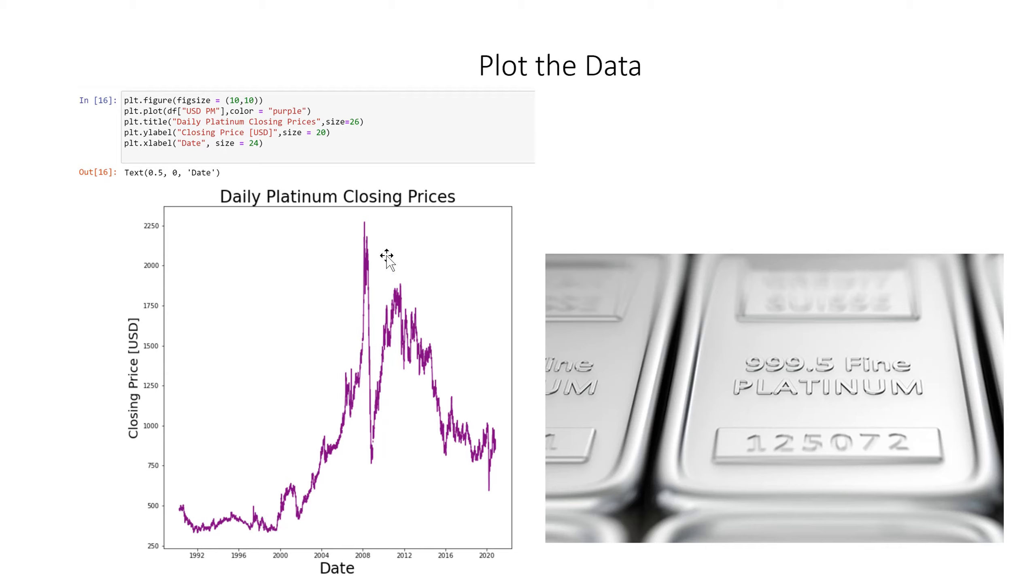We see a huge spike in 2008 followed by a big drop and bouncing around to where it currently is here in 2020.